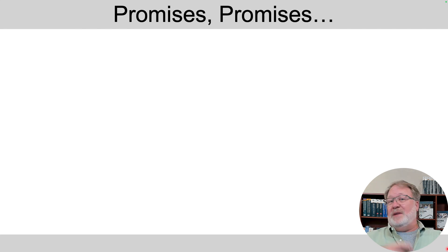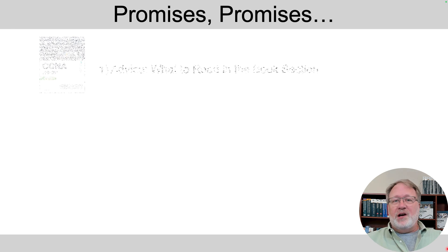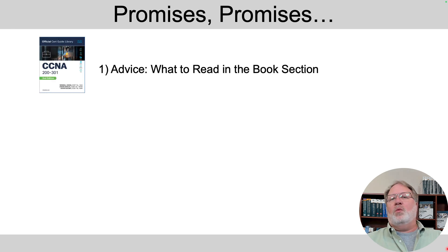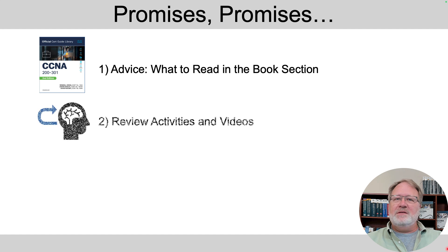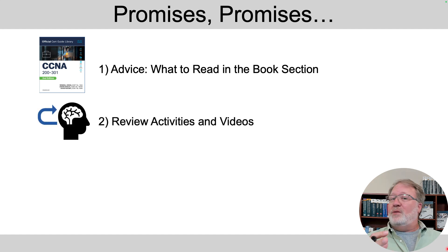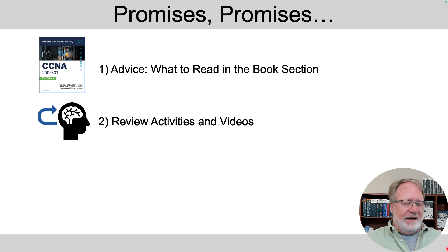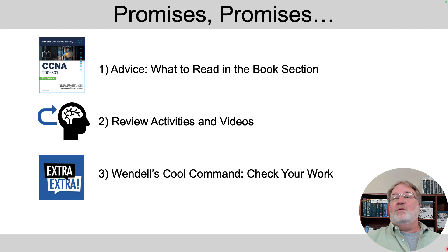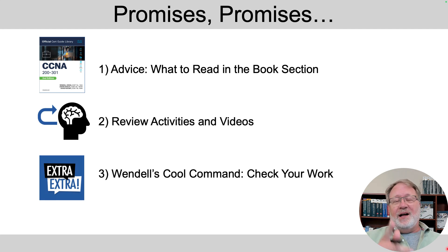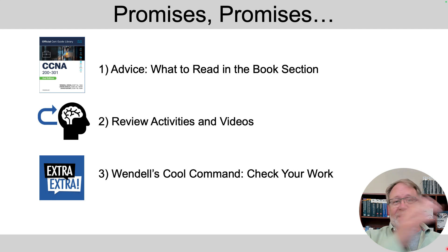As always, I make some promises. And in this video, at the end, we'll talk about what, if anything, to read in the matching book section. As always, I'll give you a review activity. And in this case, there's a cool command you can use to help verify some things with subnets. I'll point to that. All right, let's get into it.